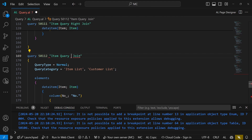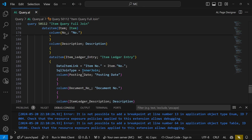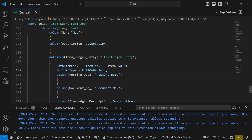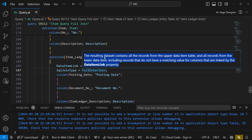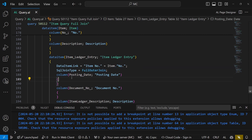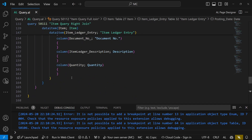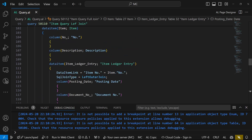Finally, we have a Full Outer Join — let's call it the Full Join. The resulting data set contains all records from the upper data item table and all records from the lower data item table, including records that do not have a matching value for columns linked by the data item link property. The full outer join will contain all records from both the Item and the Item Ledger Entry, even if they are not linked.